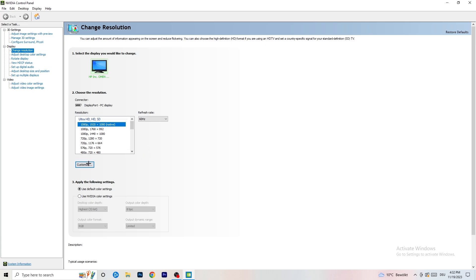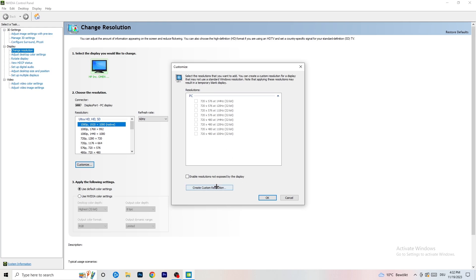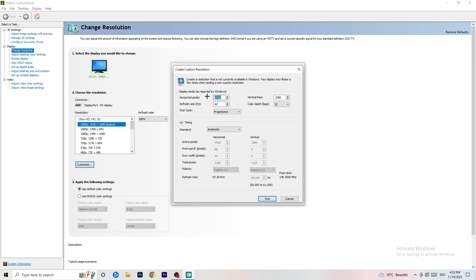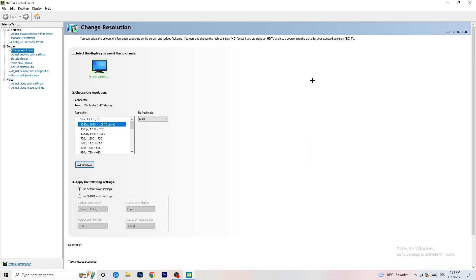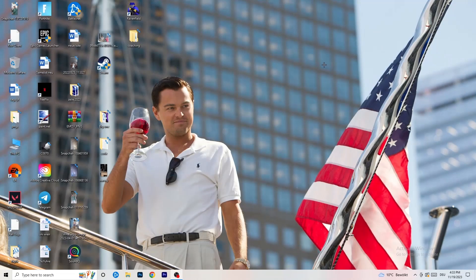What I want you to do here is click on 'Customize,' then 'Create Custom Resolution.' Enter your in-game resolution — for example 1440 by 1040. Go to Scan Type, set it to Progressive, Standard to CVT Reduced Blank, and click Test. This will apply it to your display. I won't do it now because I'm recording, but you should do that and then close your control panel.